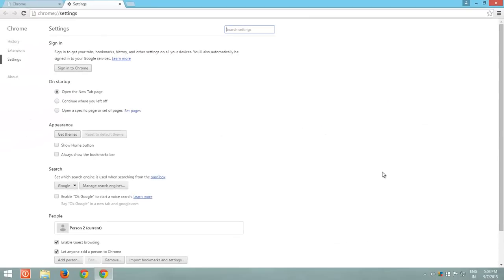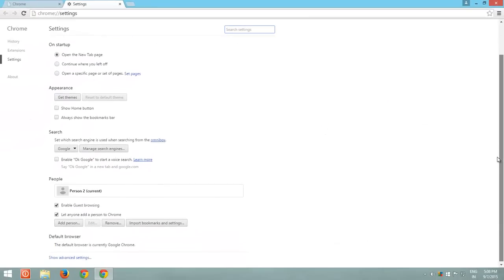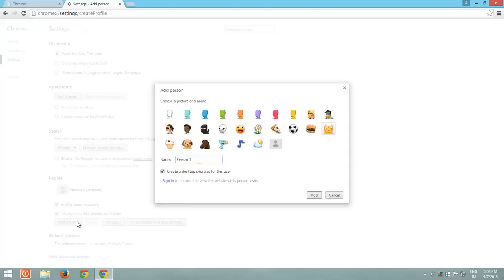Below in the People section, click the Add Person button. Type a name for the user and choose a picture.